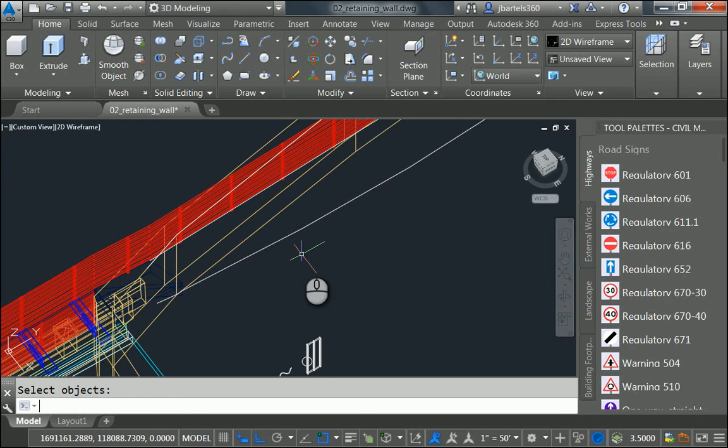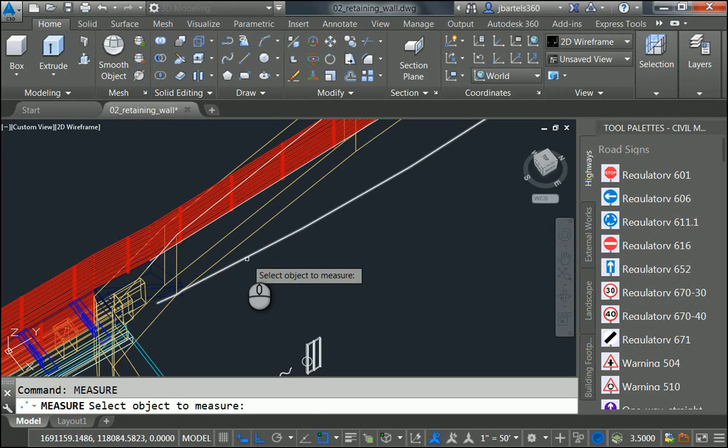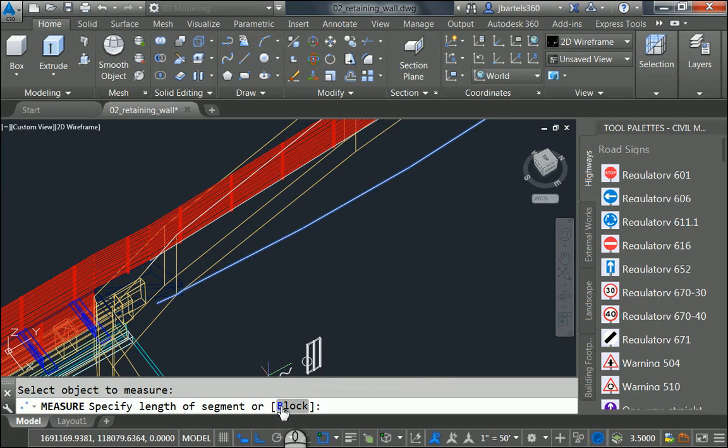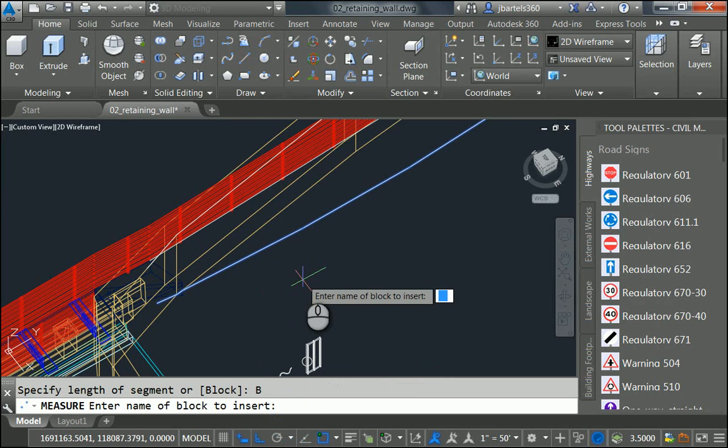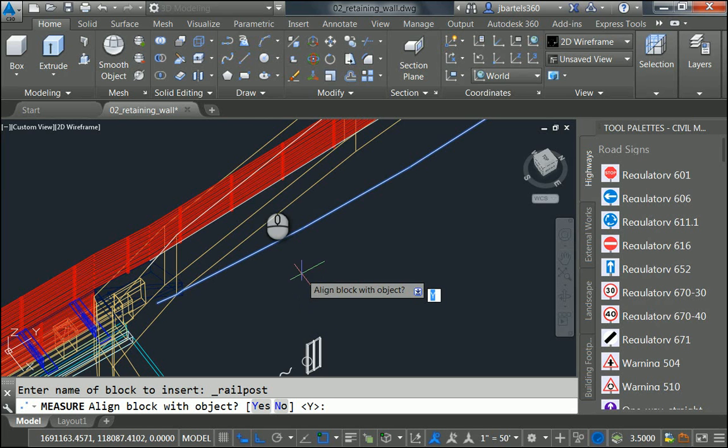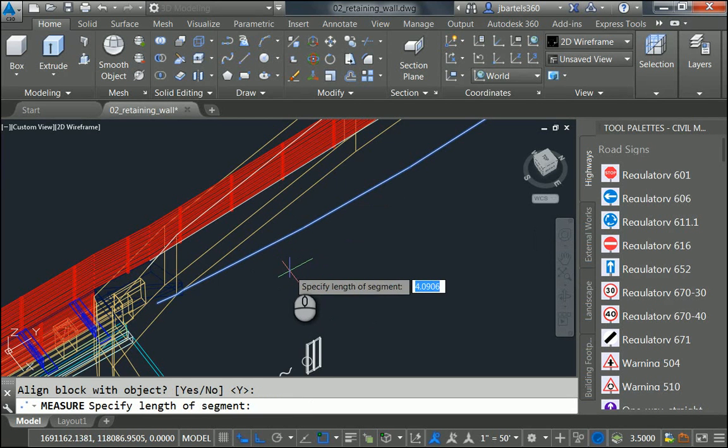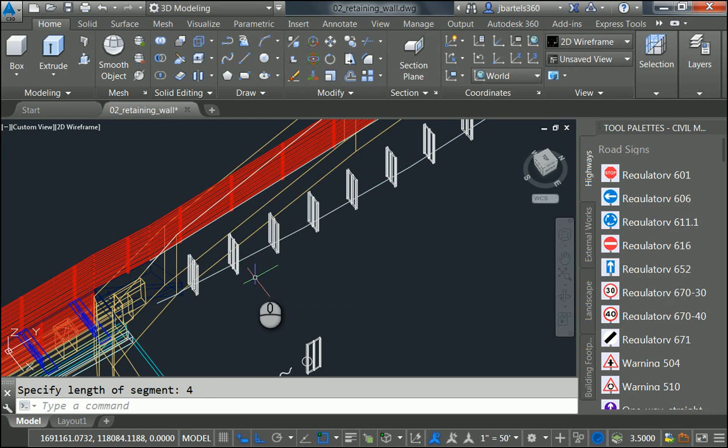I will then use the Measure command. I'll type Measure. What object do I want to measure? This one. I want to measure it using a block. What block name? Underscore rail post. Align block with object. Yes. And then the length of my segment will do every 4 feet.